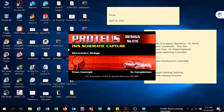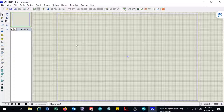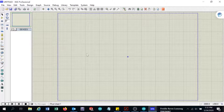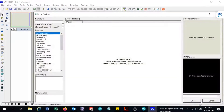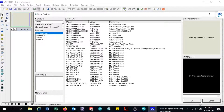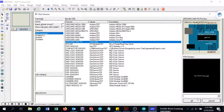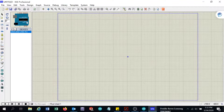This Proteus program is version 7.6 — this is just a demo version. I will now create a circuit with a potentiometer connected to its analog zero terminal. I will first look for the Arduino and select Arduino Uno R3, then click OK.